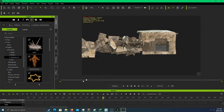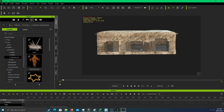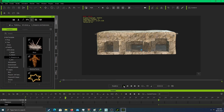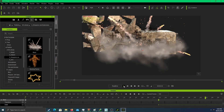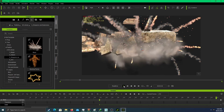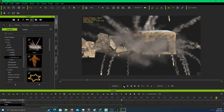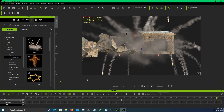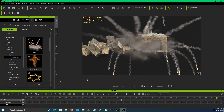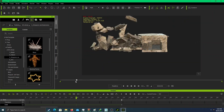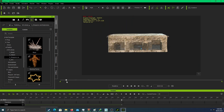You see — it looks very, very realistic! This is how to do a building explosion animation in iClone. We just exploded the building.